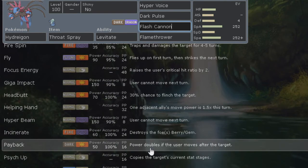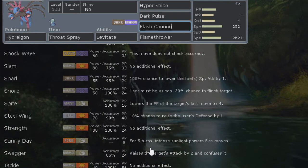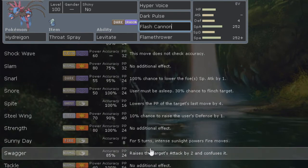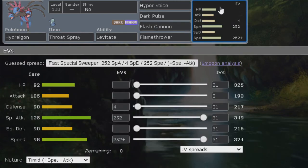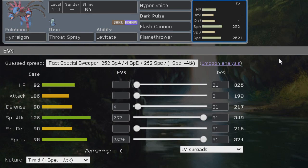Thank you guys for watching, that pretty much covers Hydreigon. I'll see you guys in the next video. Let me know again in the comment section below how you run Hydreigon or what Pokemon I should cover next. Thank you guys for watching, see you in the next video, peace out.